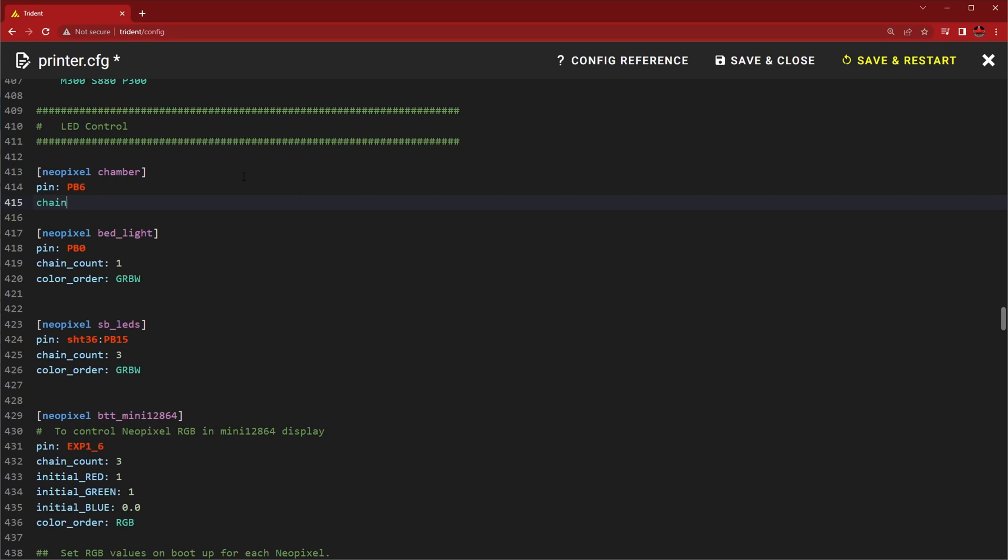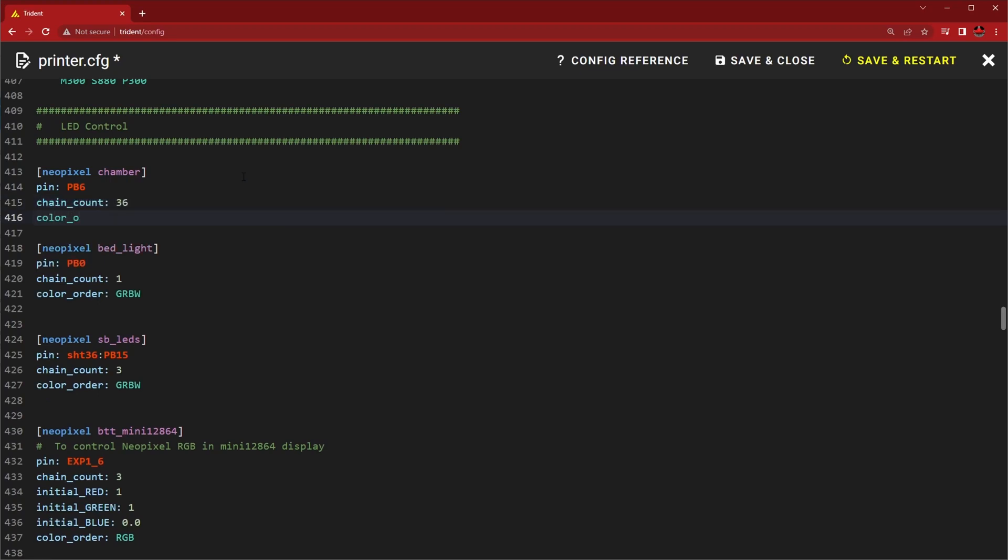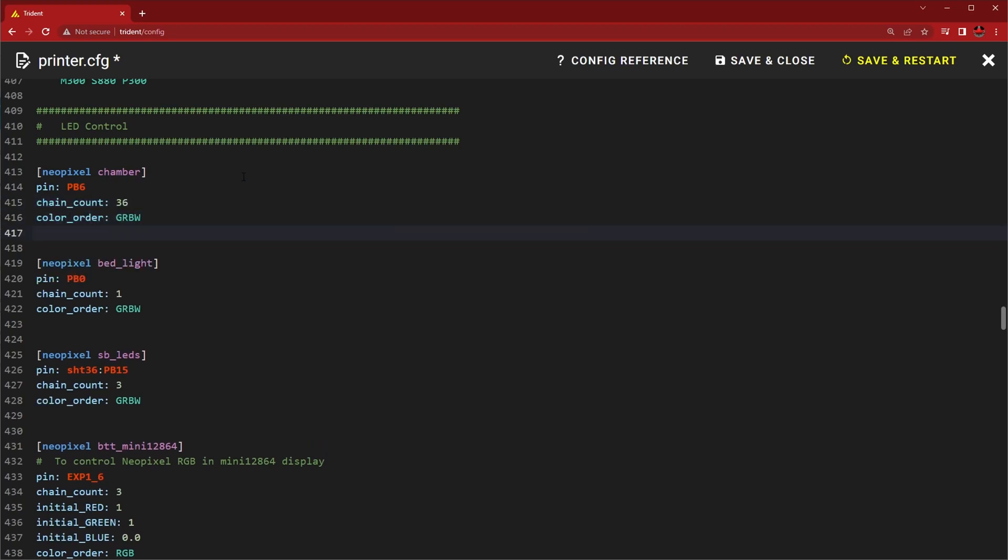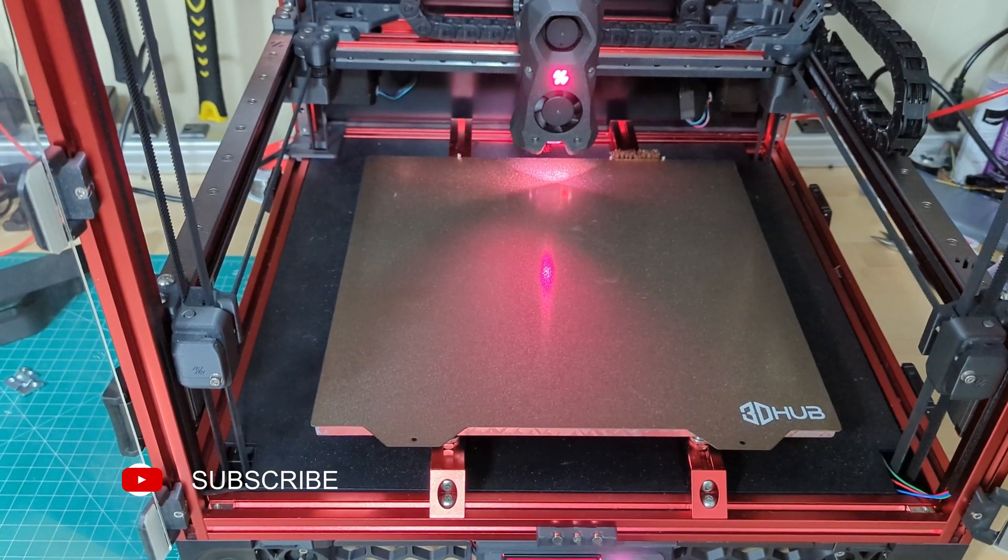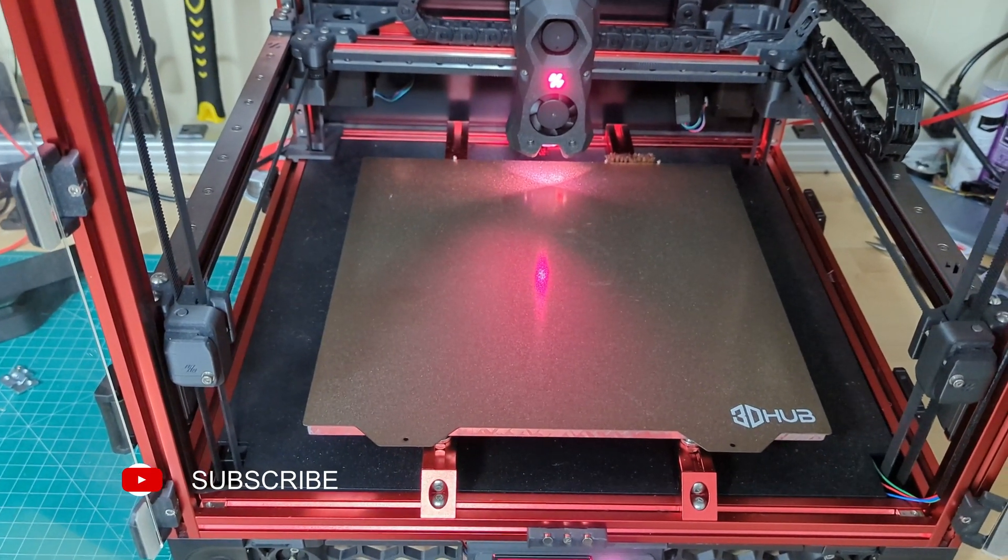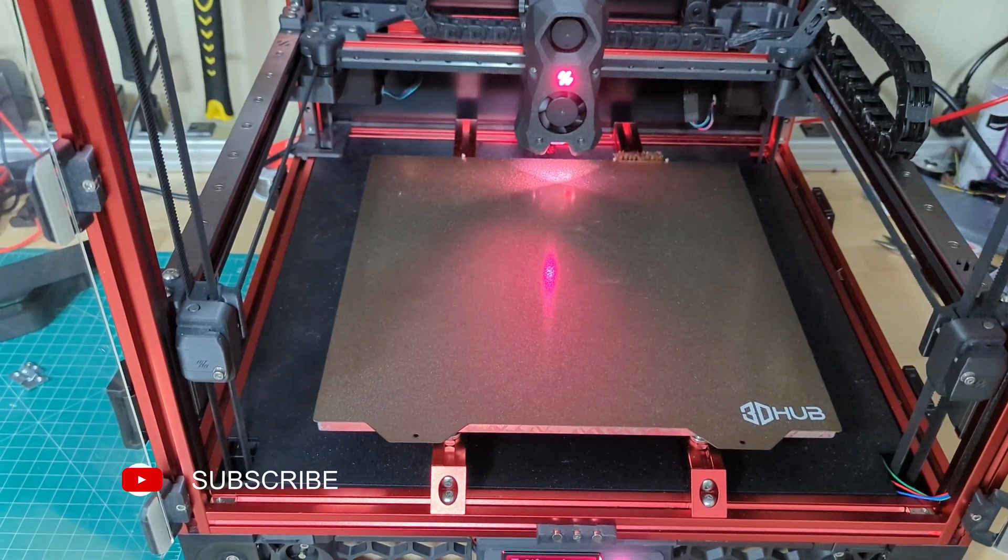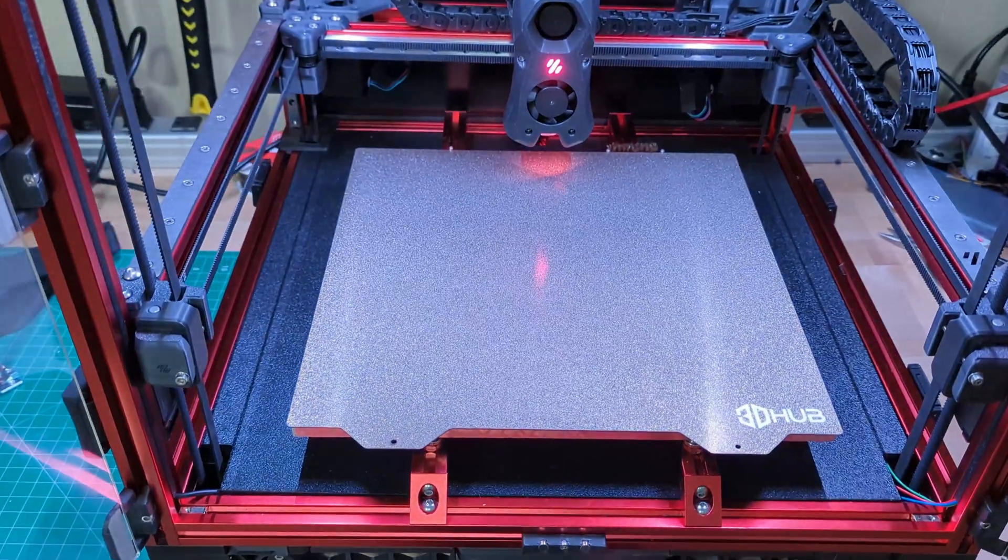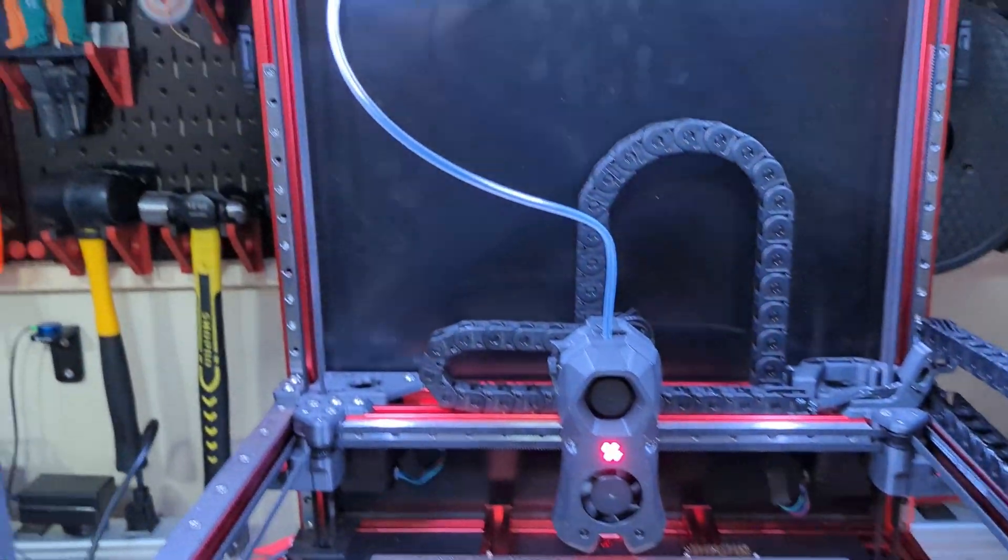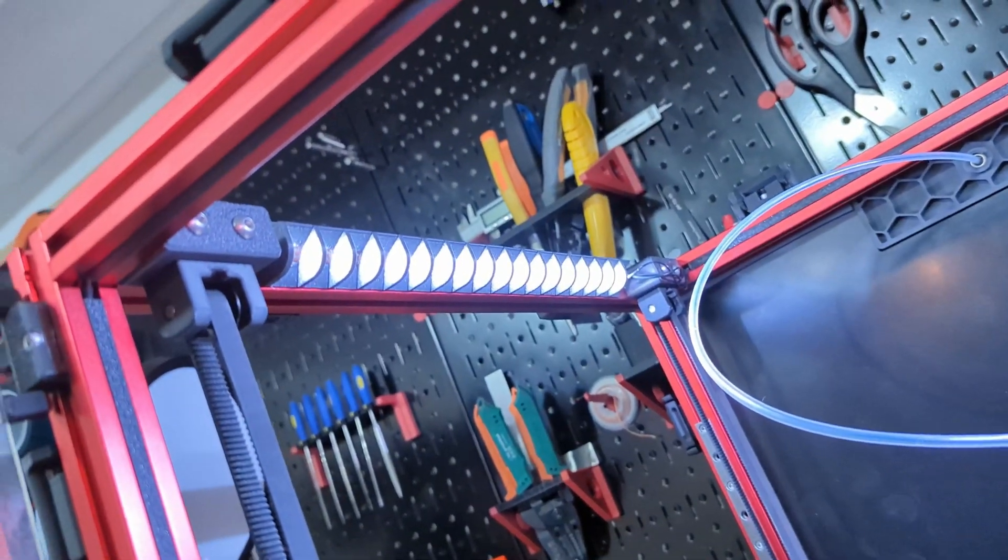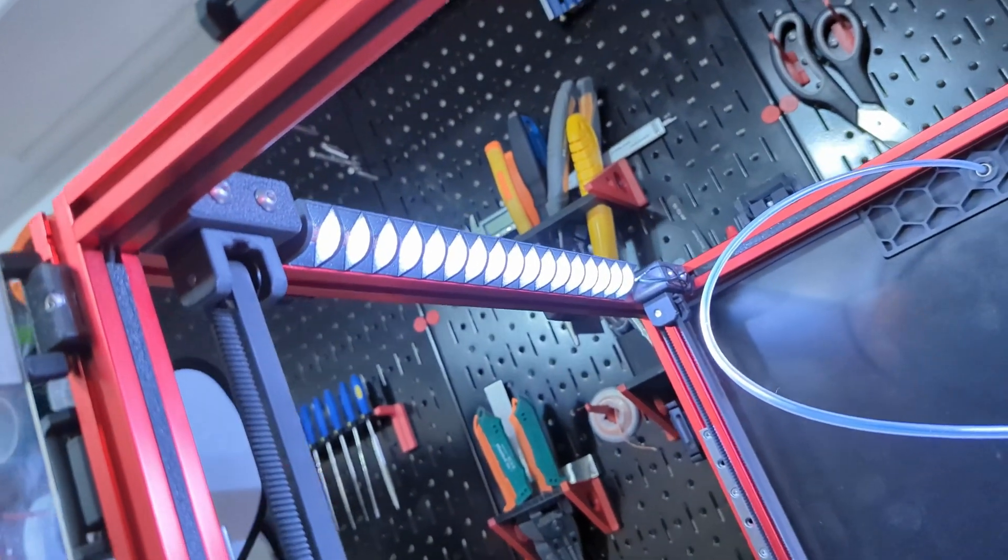And just look how much of a difference good chamber lighting makes. Thanks for watching.